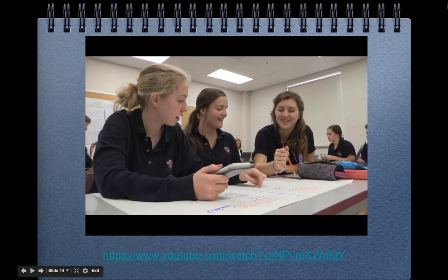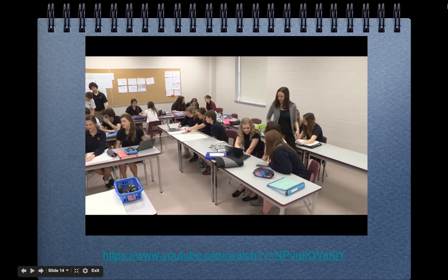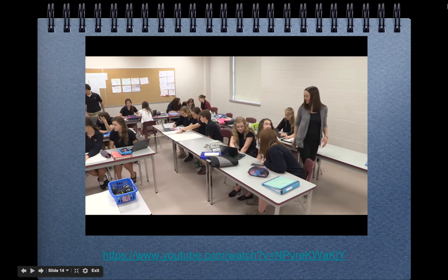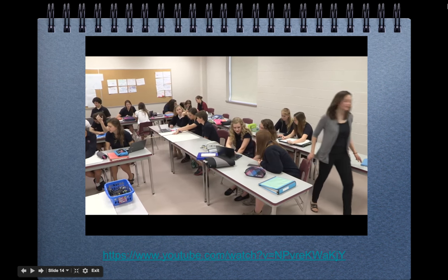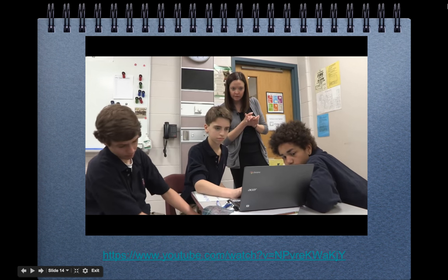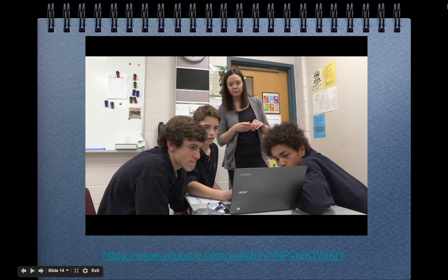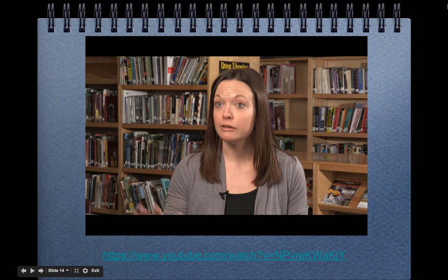"I go around and I listen in on their conversations, and then they have much more opportunity to ask questions of me, and we have that sort of dialogue going back and forth. So I get a much better sense of what their thinking is and where their level of understanding is, and then it gives me an opportunity to give feedback to them throughout the lessons."